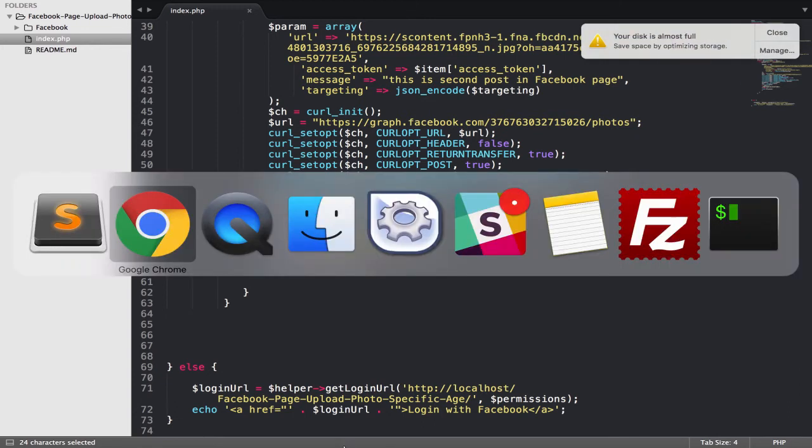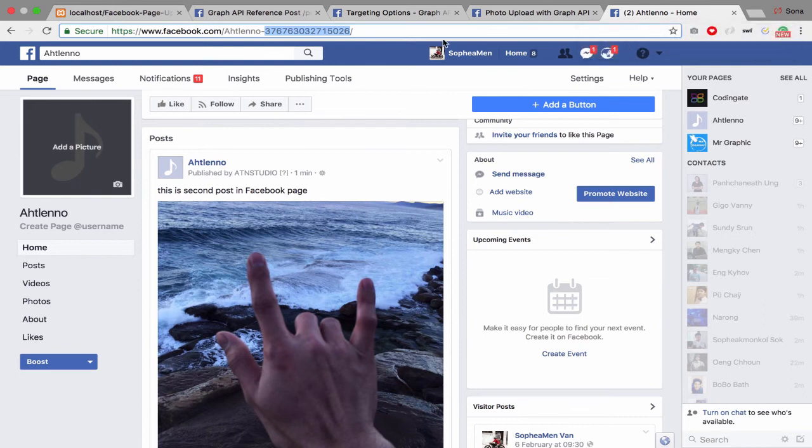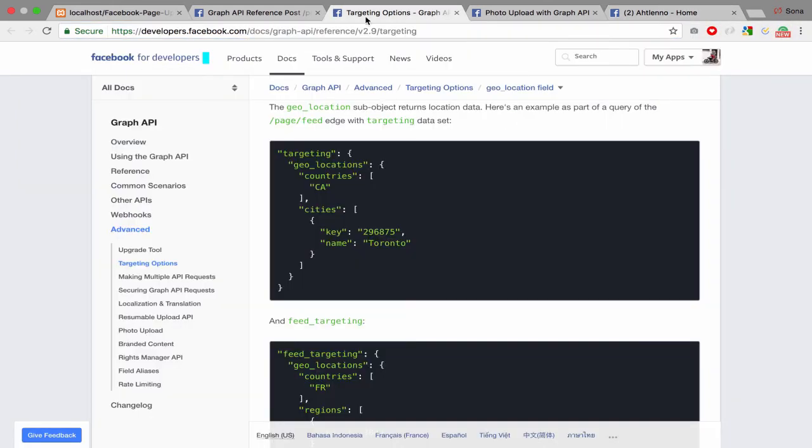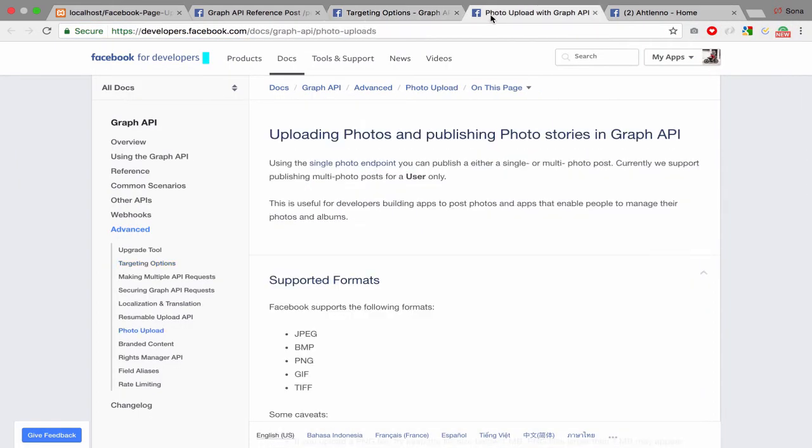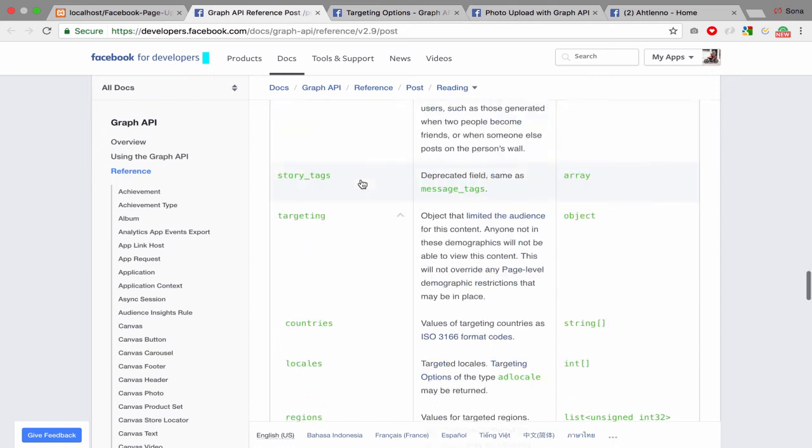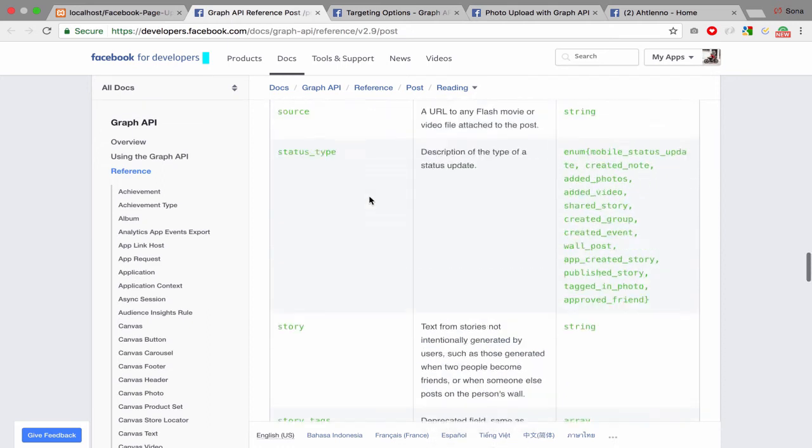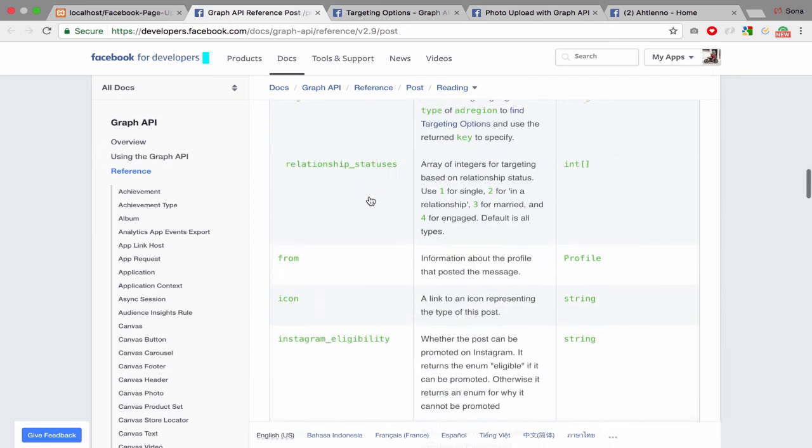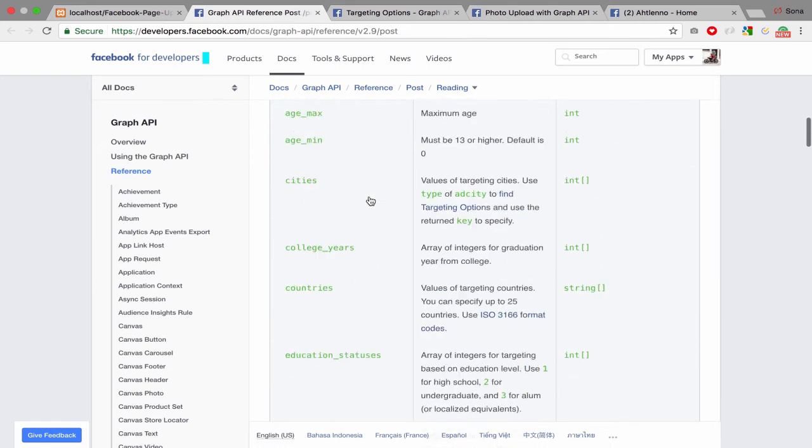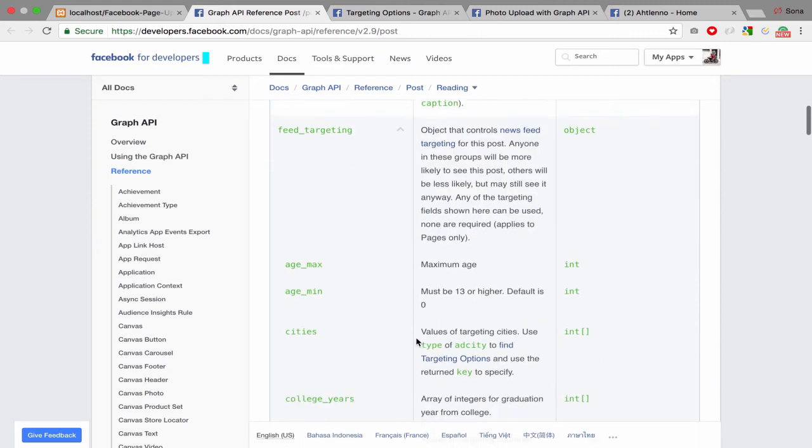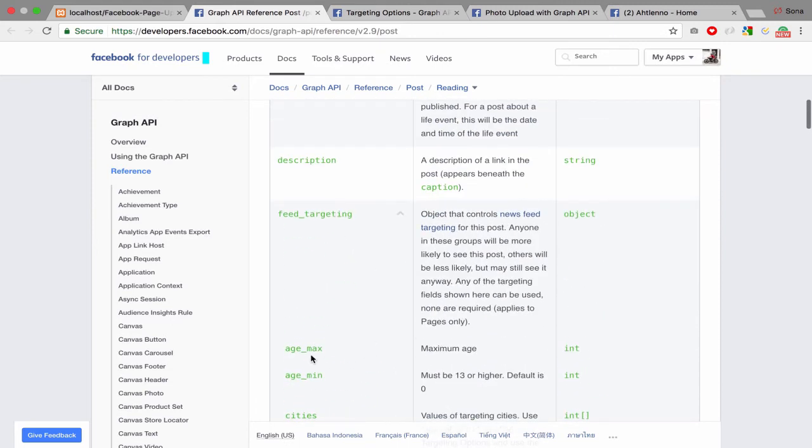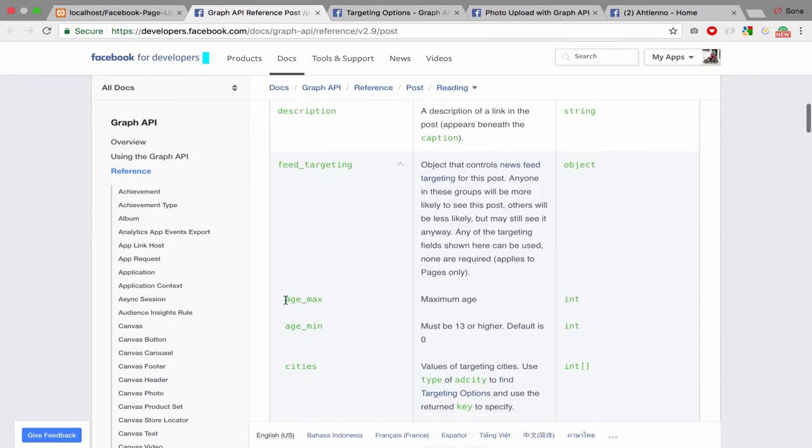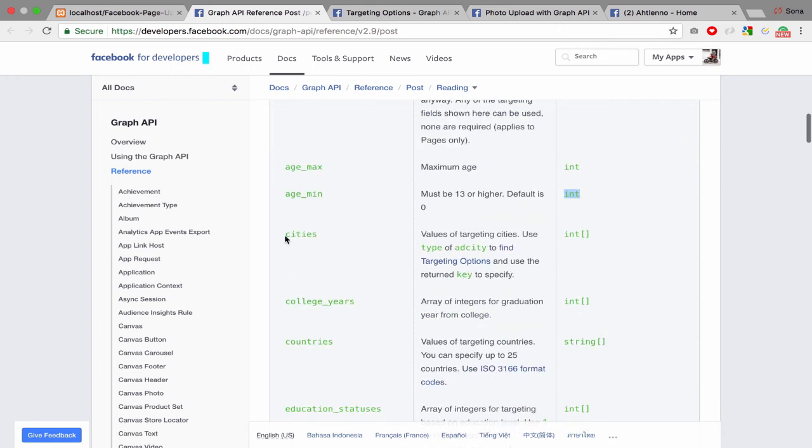If you want to see more details, you can go to Facebook Graph API - I'll put it in the description. As you can see right there, this shows min_age, max_age parameters, and you can...